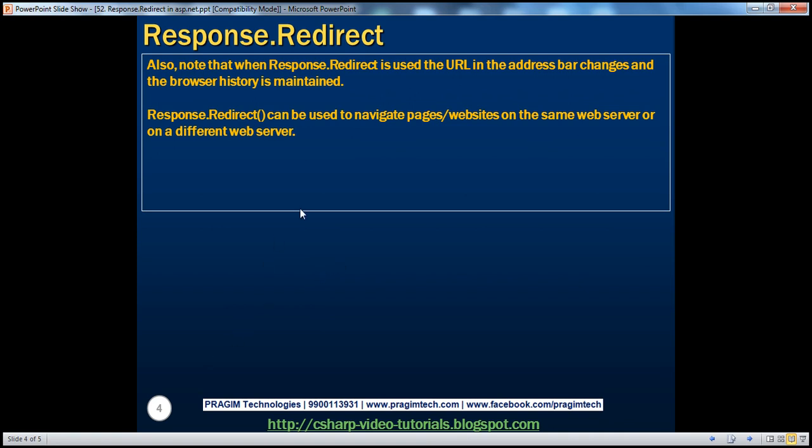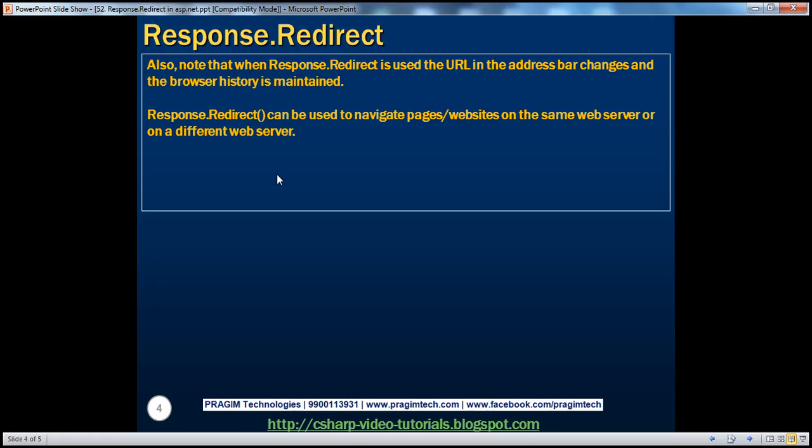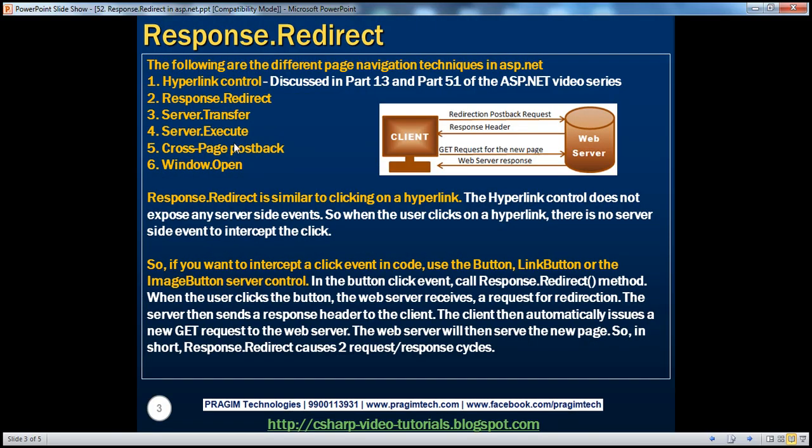Because, for example, if you take Server.Transfer, using Server.Transfer and Server.Execute, you can only transfer to pages or websites on the same web server. If they are hosted on a different web server, we cannot use those techniques. But with hyperlink control and Response.Redirect, we can navigate to any site or any page, whether they are present on the same web server or on a different web server.